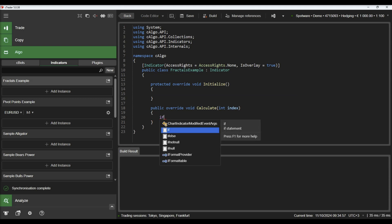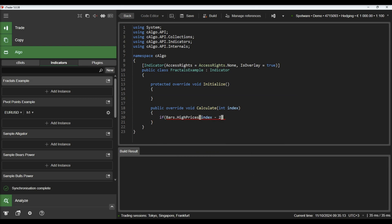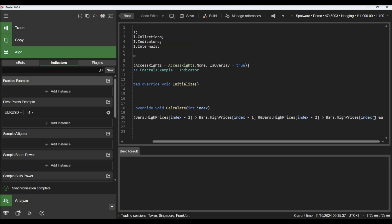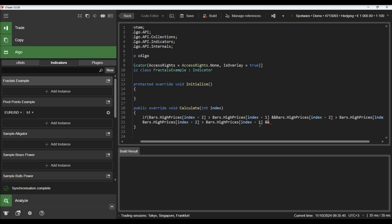In our calculate method, we will draw down arrows above bars where the high value is higher than the two adjacent bars on each side.